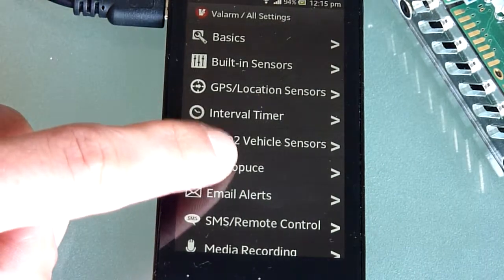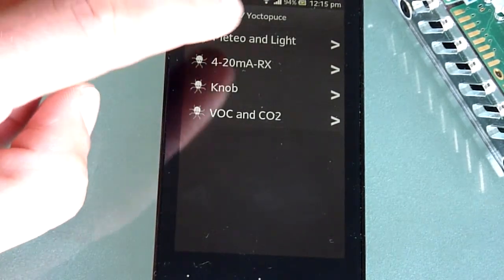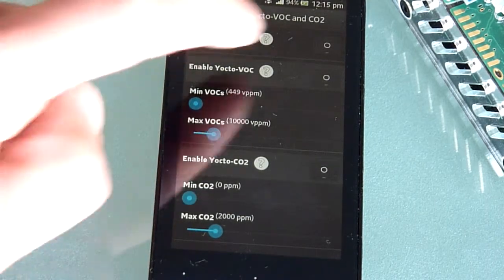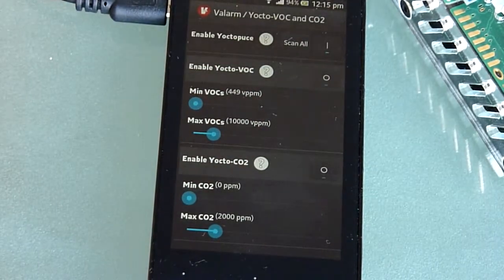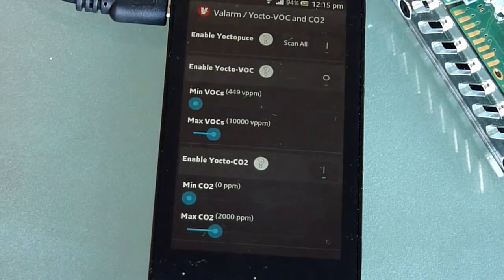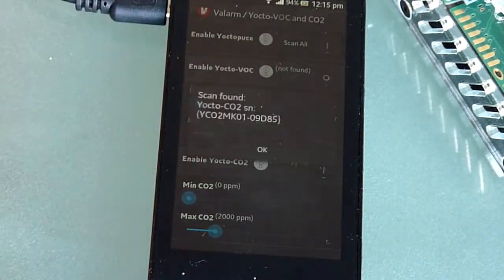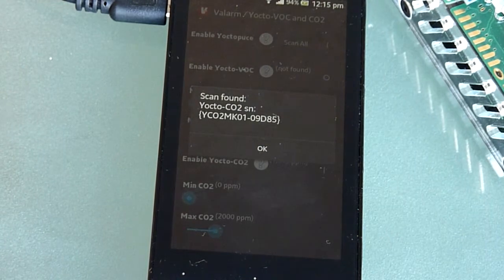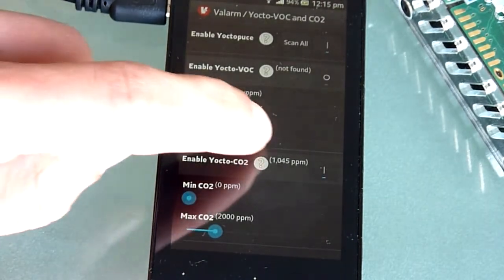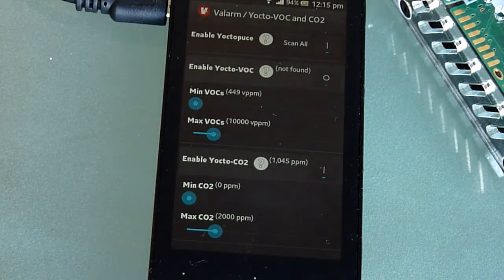Next, click the VOC Volatile Organic Compounds and CO2 button. Turn on Yoctopus sensors by clicking the button in the upper right and then enable the CO2 sensor. Click the Scan All button to verify that the sensor has been detected and take sensor readings. You'll see that the current sensor value is put next to the help button.